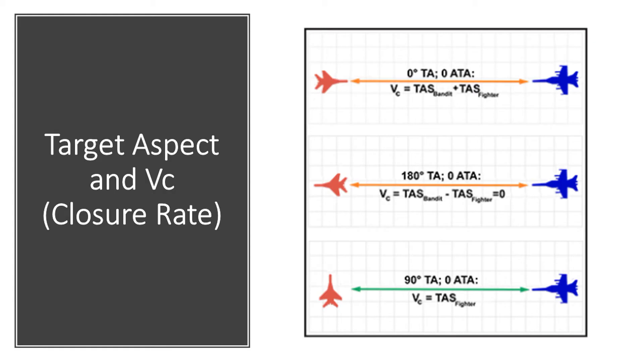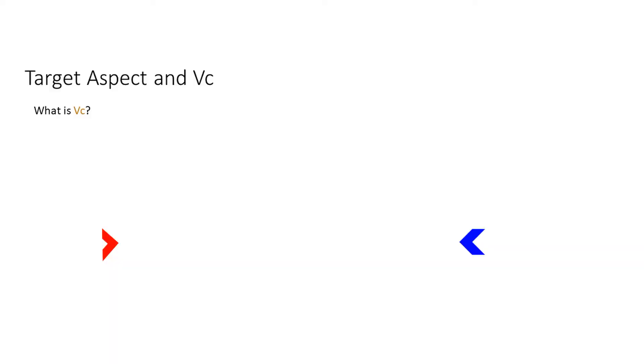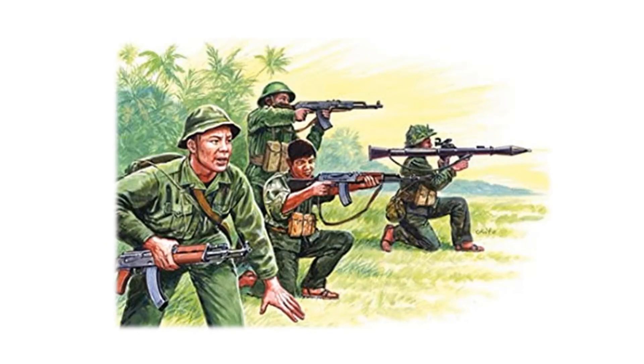In this video we're looking at target aspect and closure rate. We're going to see this symbol VC — Victor Charlie — and I got to admit I got kind of excited when I saw this. I thought we were going to talk about something completely different, but it turned out that was not the case at all.